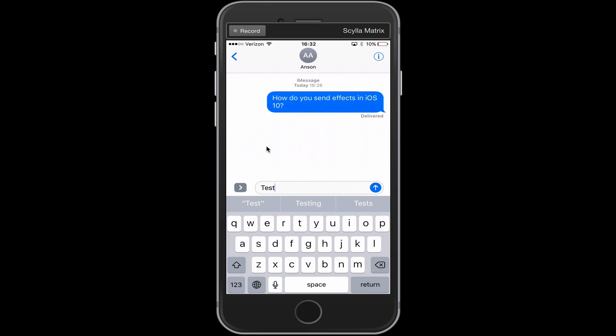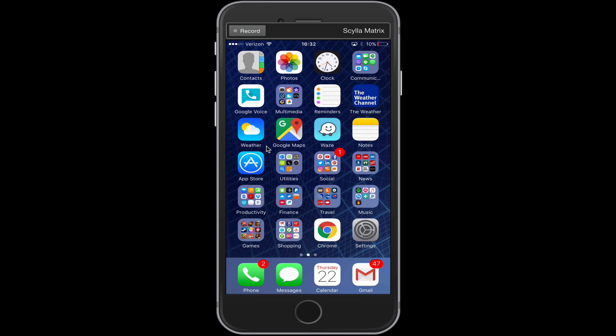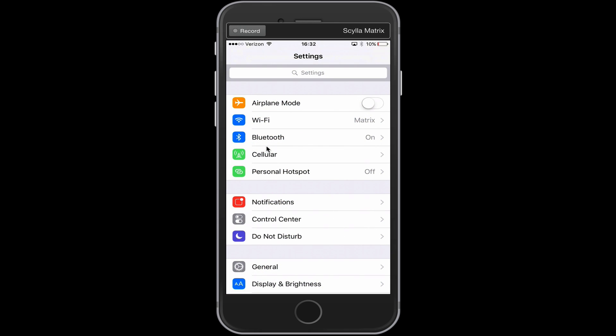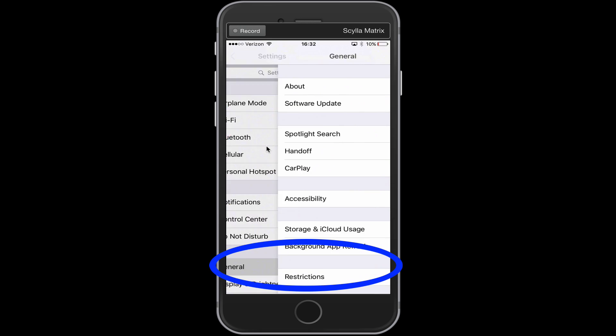To fix the issue and be able to see effects in iMessage, we need to turn the feature off. So we're going to go to our home screen, go into our phone settings, and from settings we're going to go to General.